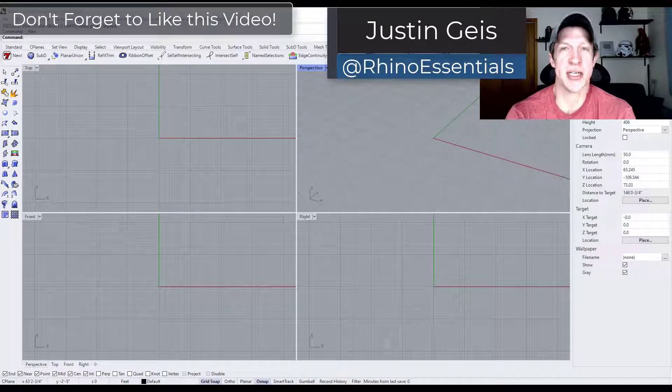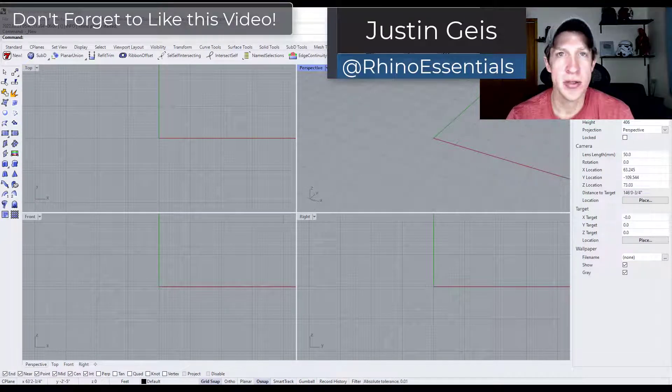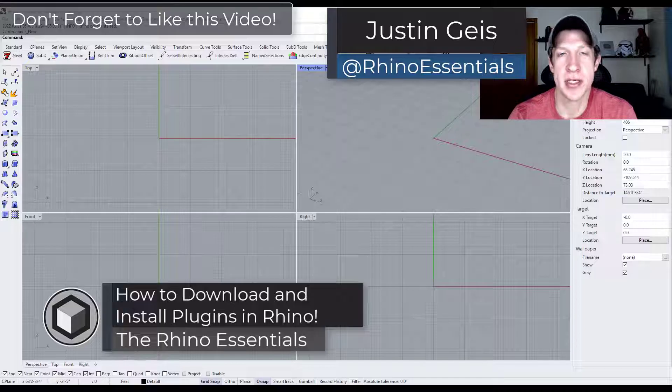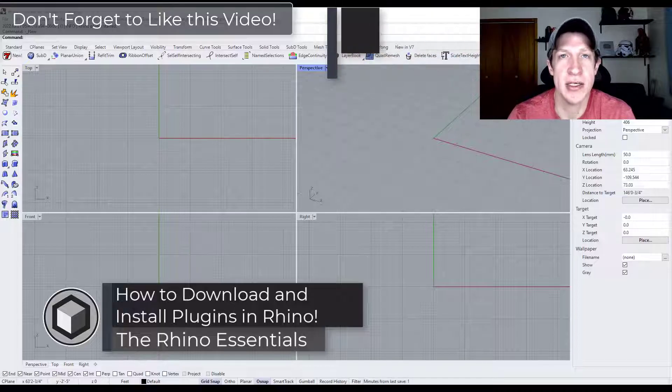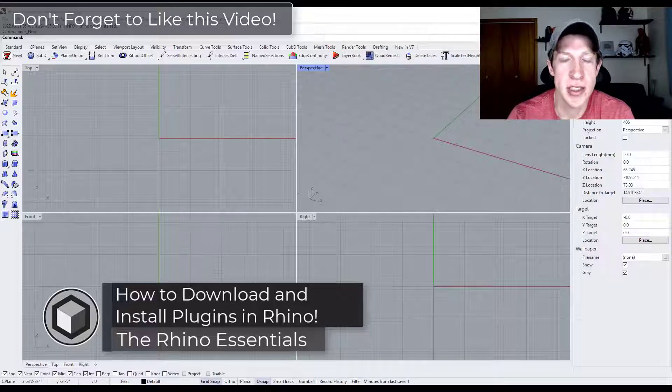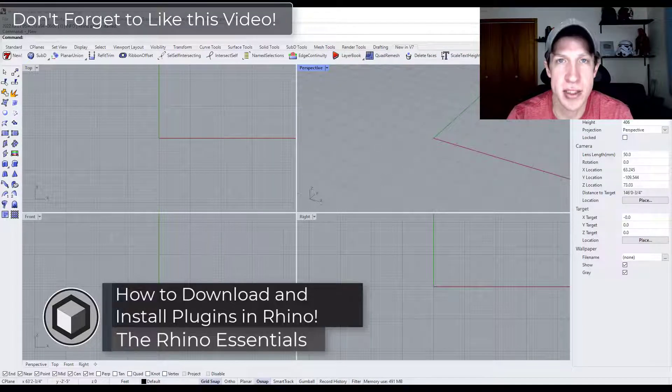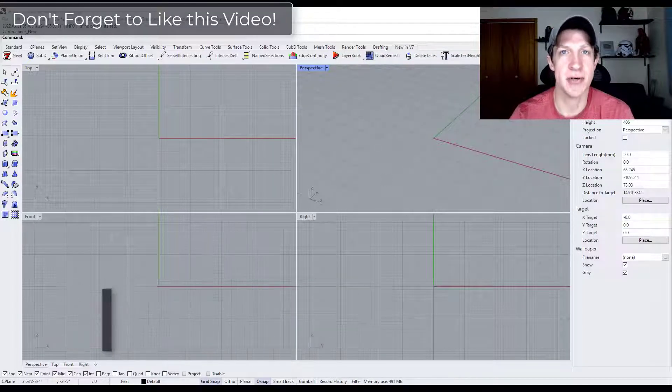What's up guys? Justin here with the Rhino Essentials. So in today's video we're going to talk about how to download and install plugin files into Rhino to expand the program's functionality. Let's go ahead and just jump into it.